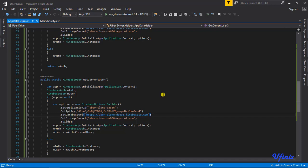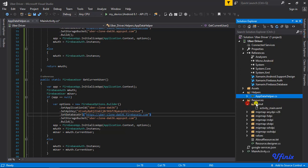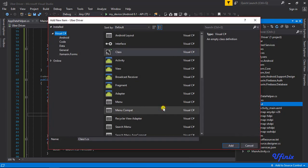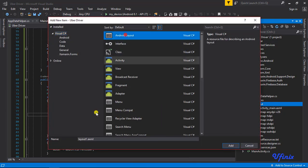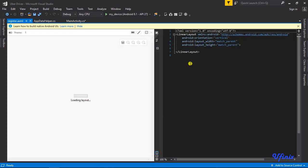Welcome guys. In this class we are going to be working on registering our drivers. Our first task would be to design our register XML. To do that we're going to go to our layout and create a new file — we're going to call it register, Android layout. So I'm going to call this register, and as this is loading up we can just go ahead and proceed.